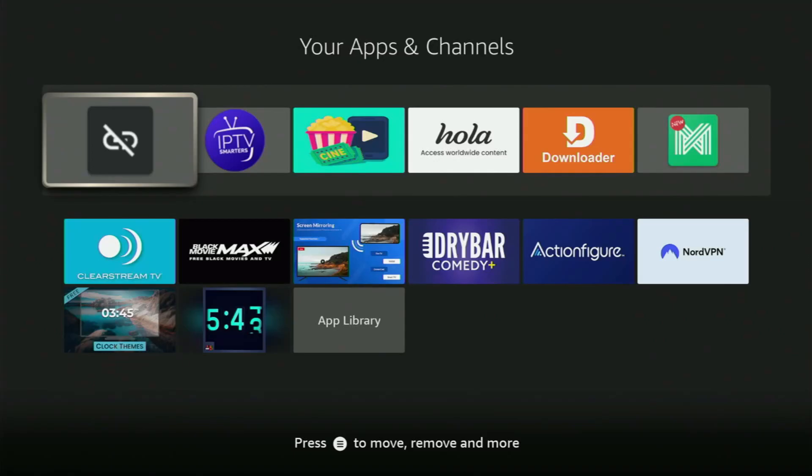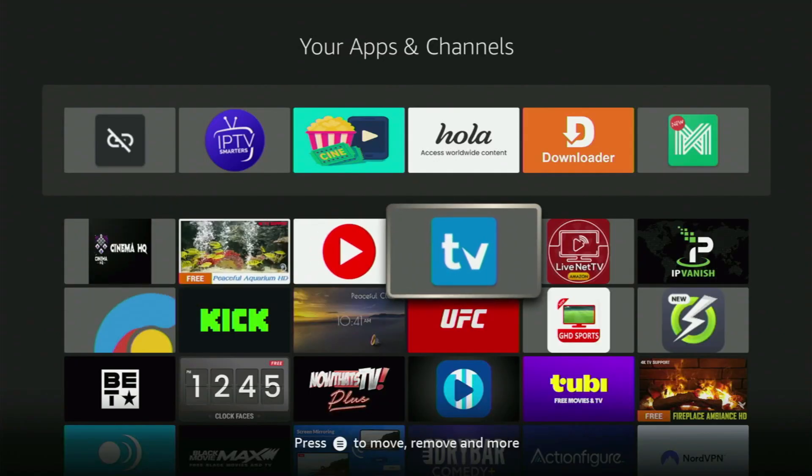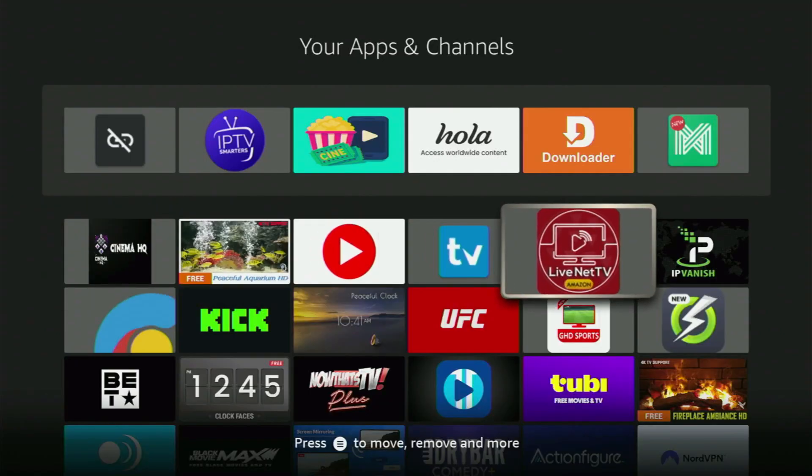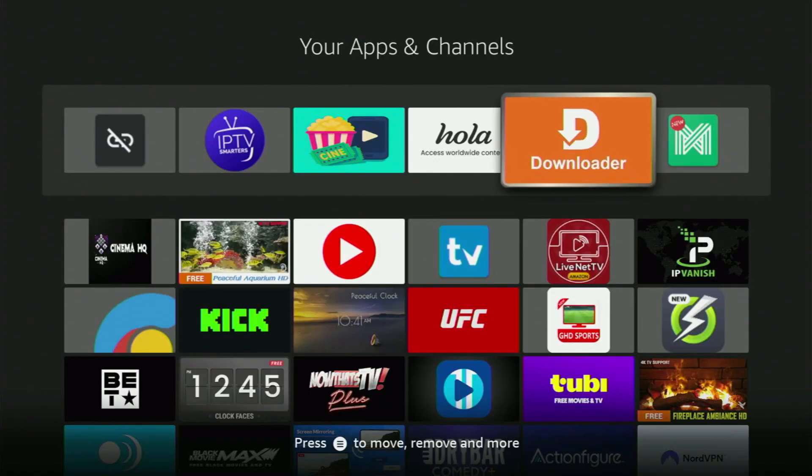Hey, how's it going? Today I'll show you how to download the HDL Box app to your Fire Stick in 2025.